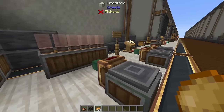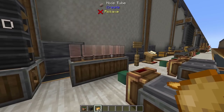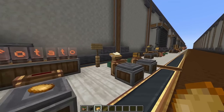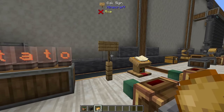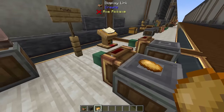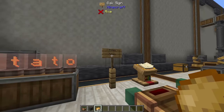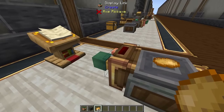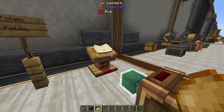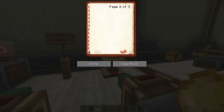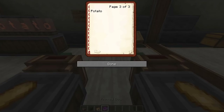Along with display boards, display links can also write to Nixie tubes. You can also write to signs and choose which line — for example it pings and writes 'potato' on line three. Display links can even write to lecterns, updating the book in the lectern whenever it pings. You can also choose the specific page you want the information written on, such as page three.